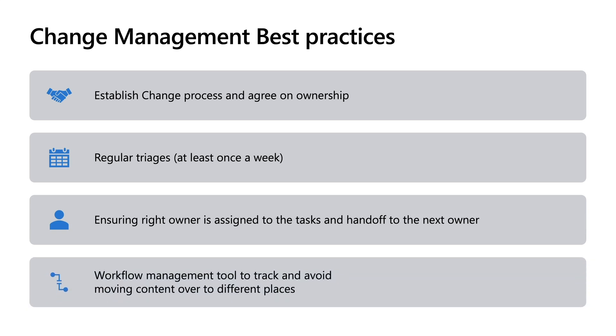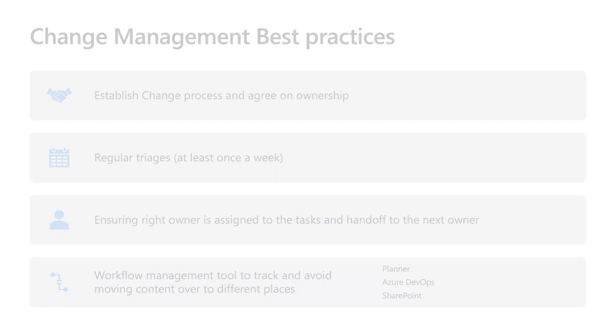And lastly, having the right workflow management tool to track and avoid moving content over to different places. So things like Planner, Azure DevOps or even SharePoint are all considered valid workflow management tools that could help track all of these changes. So we wanted to help customers focus on managing change rather than managing content. So we've built the Planner syncing feature for Message Center.